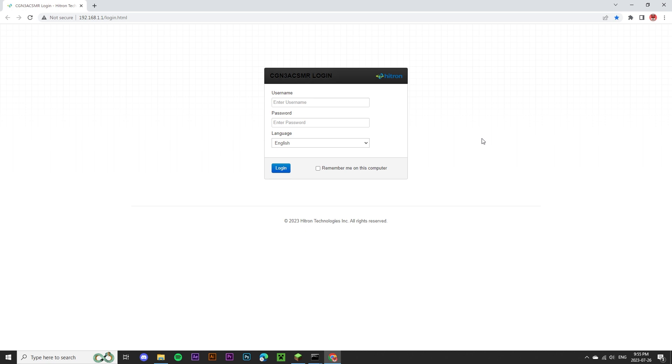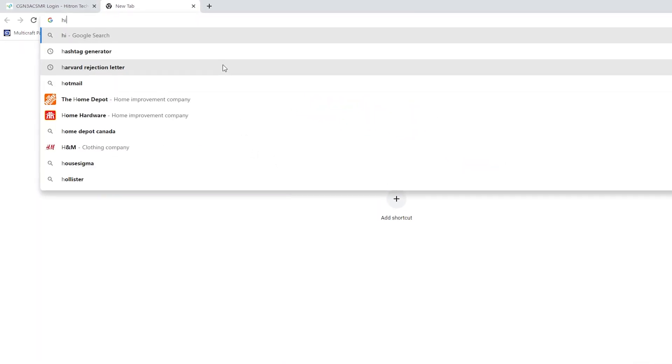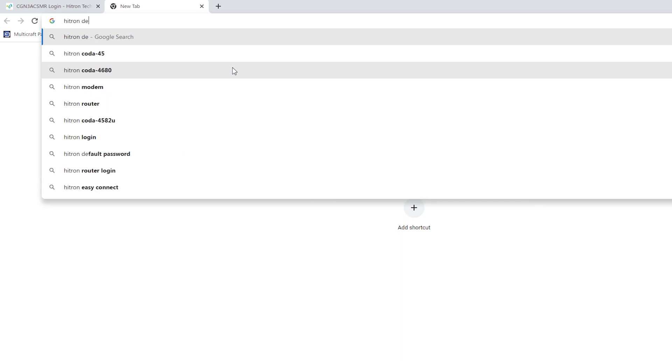If you're not sure what your username and password is, I would suggest looking up the default username and password for your specific router. In my case, I'm using a Hitron router. So in a new tab, I'm going to look for Hitron default password.